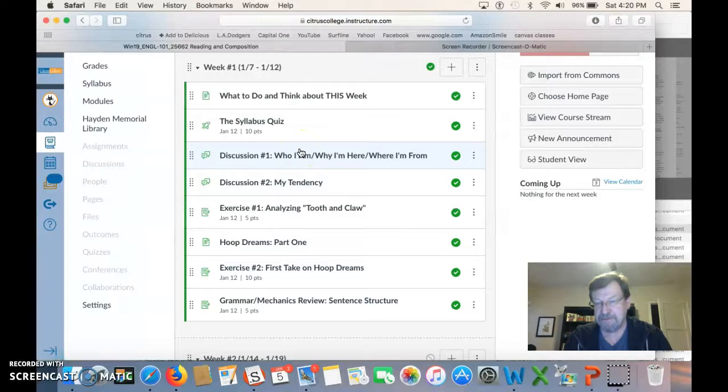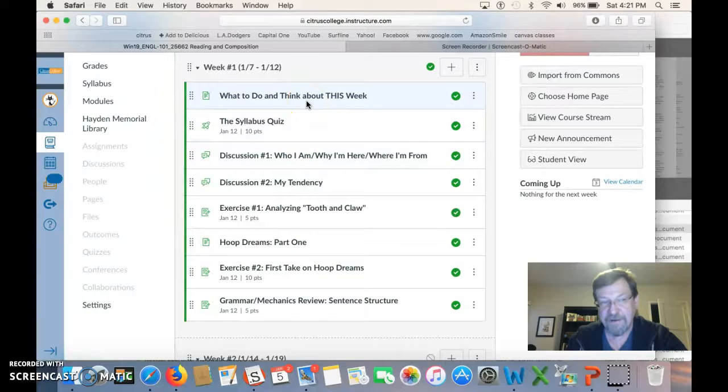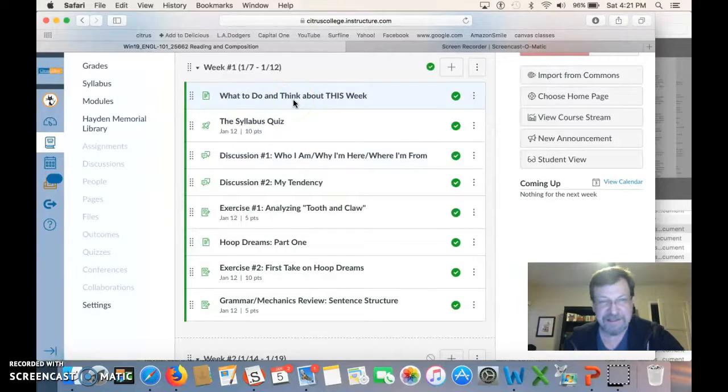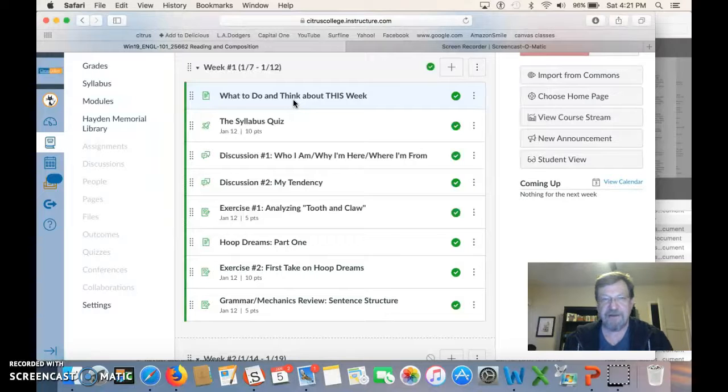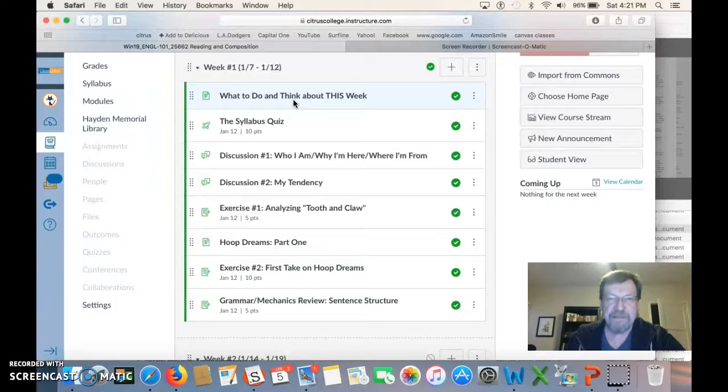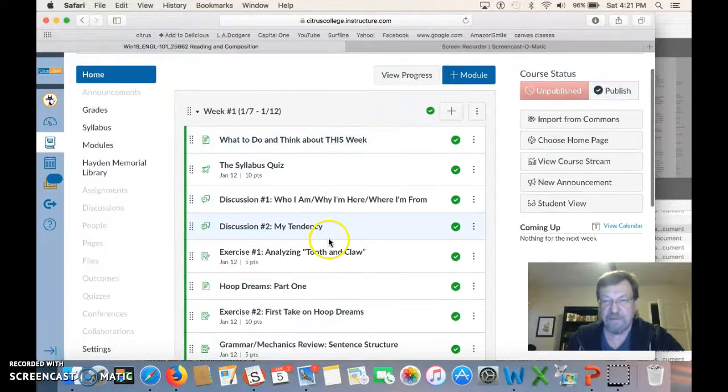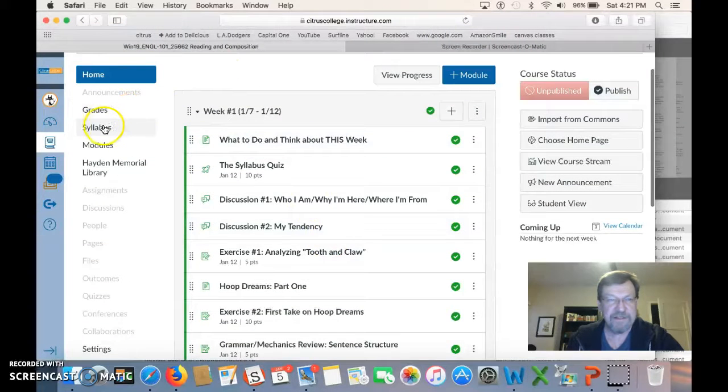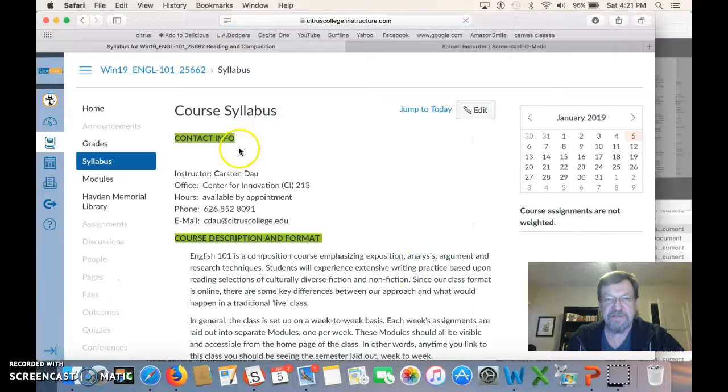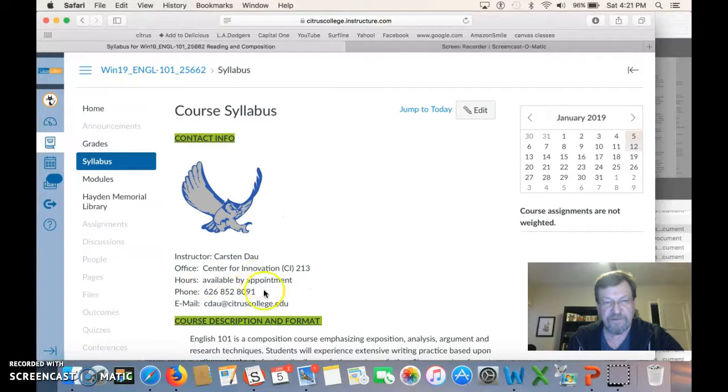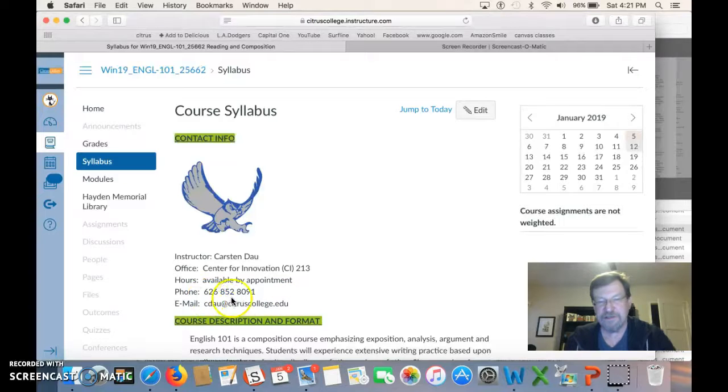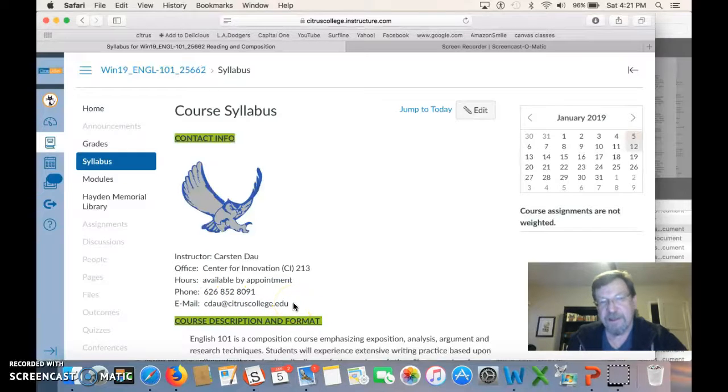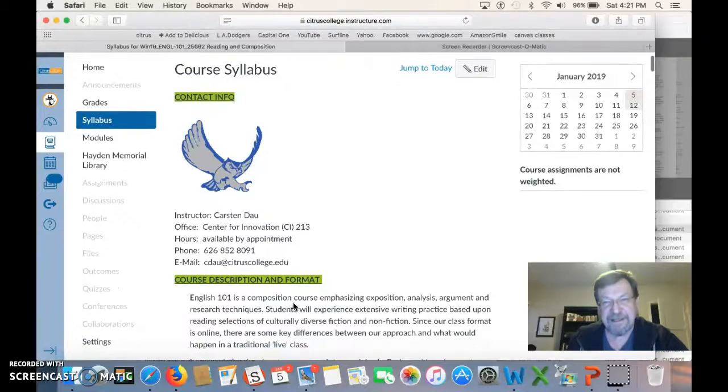If you have mechanical problems or computer problems or some sort of issues with any of the links here, you want to let me know as soon as possible. Communicate with me as quickly as you can. On the syllabus, my contact information is right here at the front. My office, I do make hours available throughout the winter if you need them. That's the phone. And the simplest and fastest way is always use my Citrus email. All right? So that's basically it.